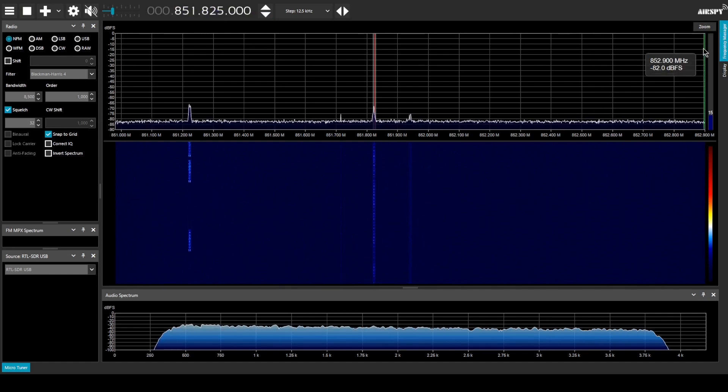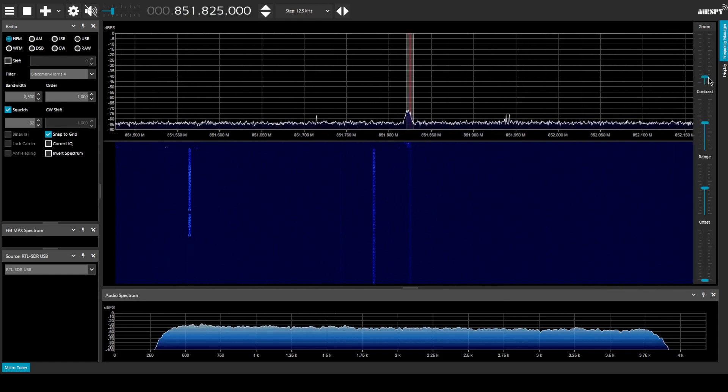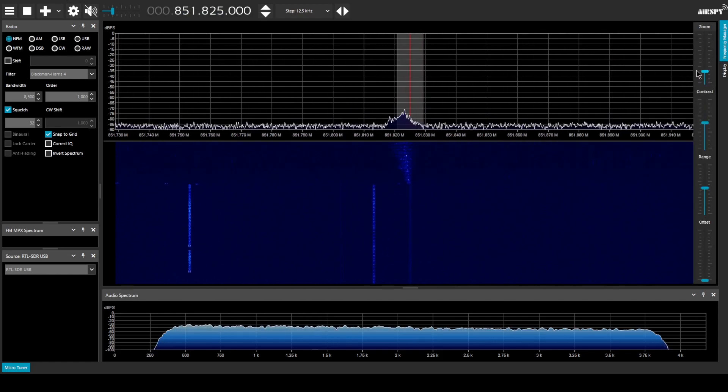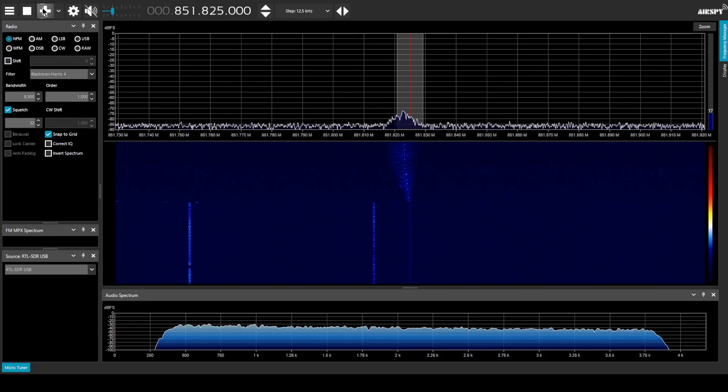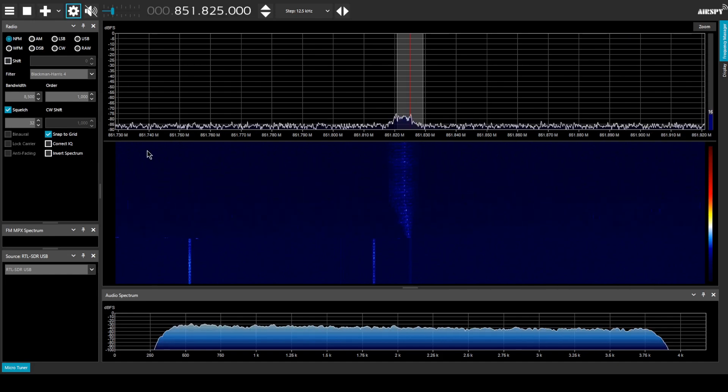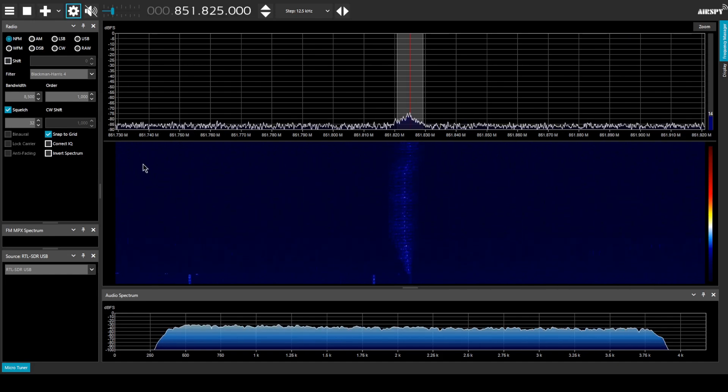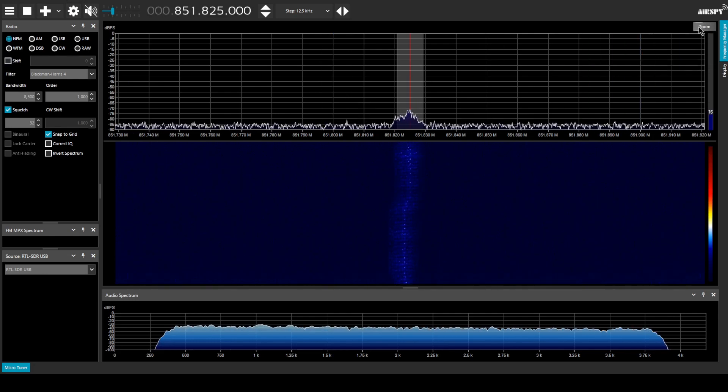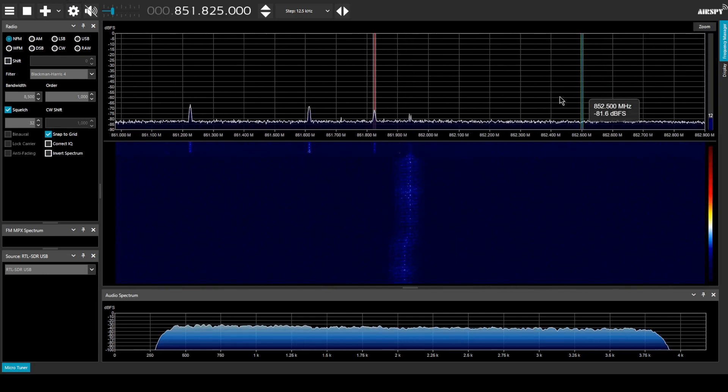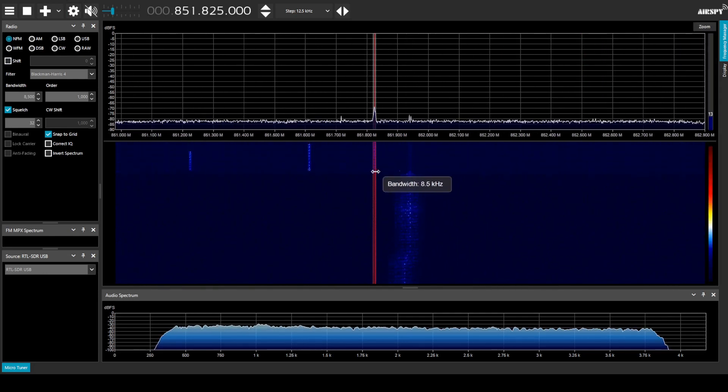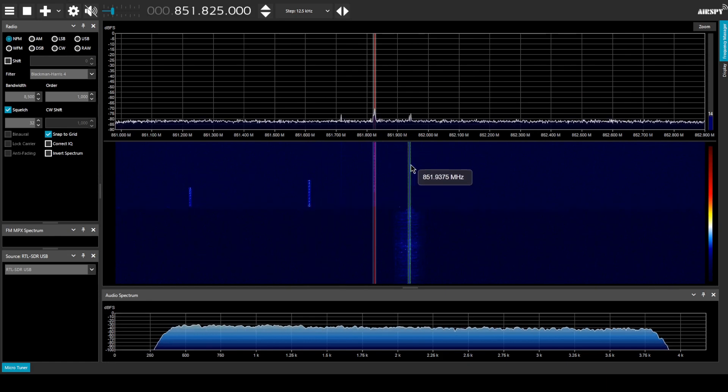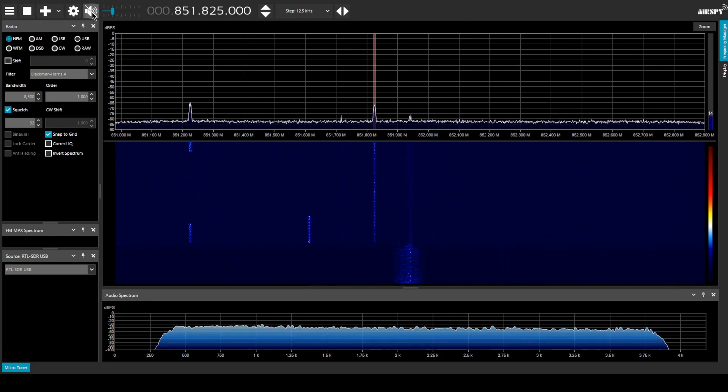I usually like to start by tuning into the control channel for my local public safety system 851.825. Let's see if we need to adjust the PPM of this tuner at all. Looks like we might be off just a little bit. Okay.